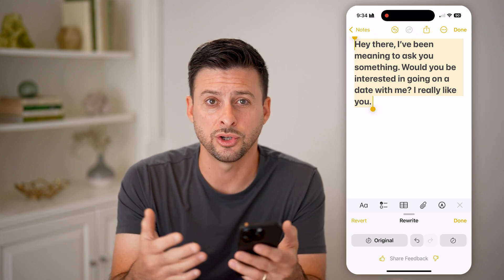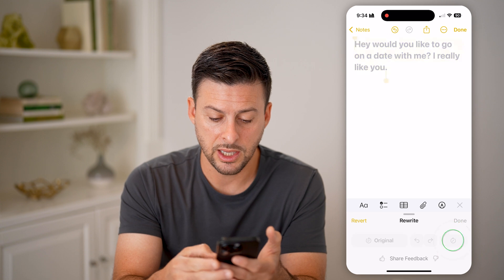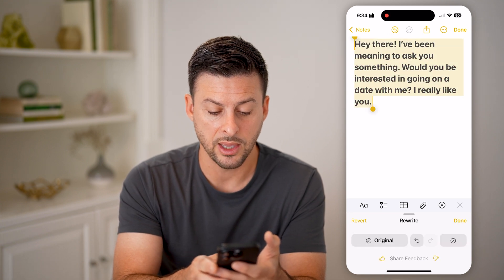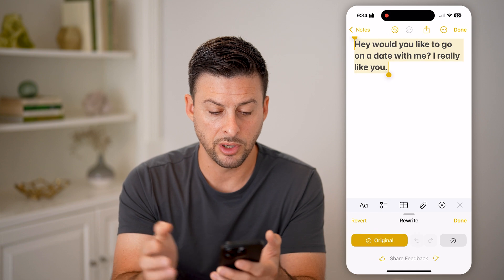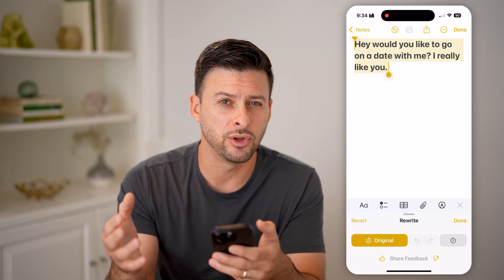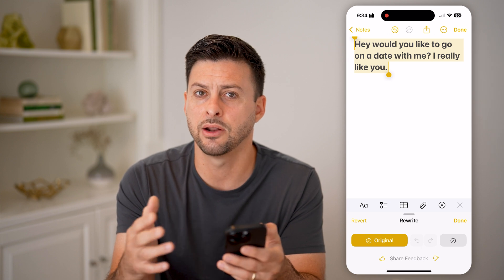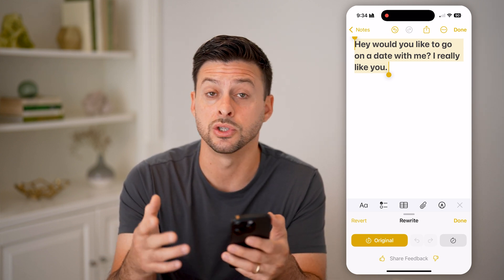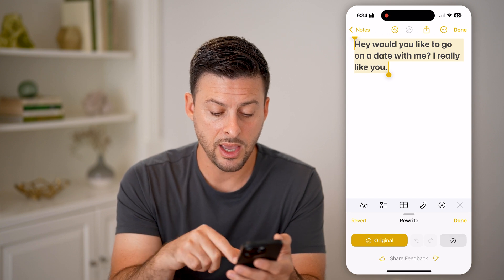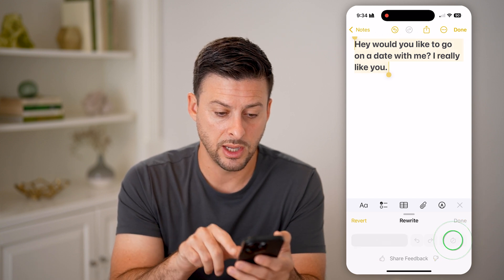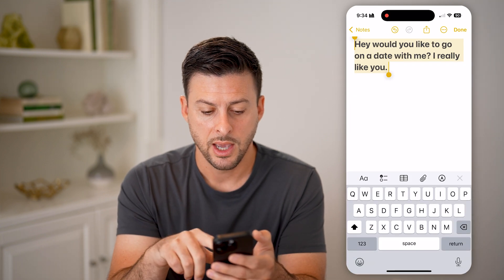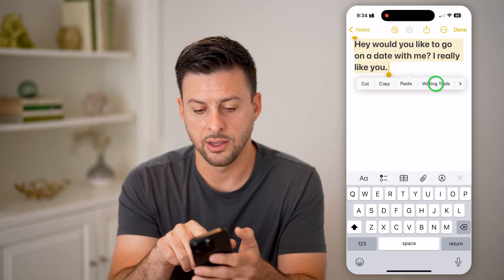If you're not sure how to word something, you can keep having it rewrite. You can also tap the Original button to revert back to the original text if you decide you don't like the Apple Intelligence rewrite of a specific portion. Once you're happy with a version, tap Done.